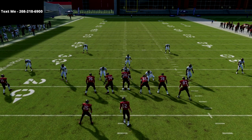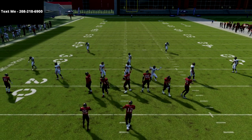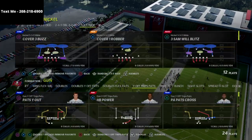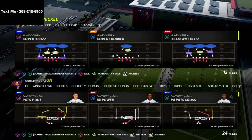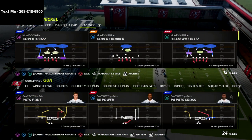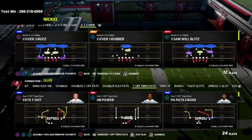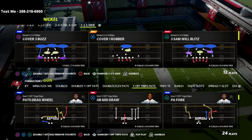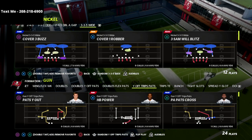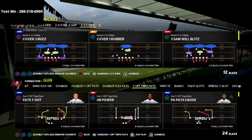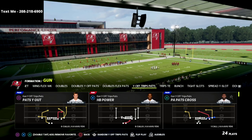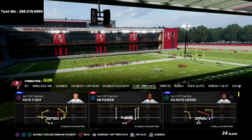What is going on guys, in this video I'm going to be sharing with you an incredible spacing concept that you can use out of the U-trips formation that is absolutely going to torch any coverage in the game, and especially some of the meta defenses that you may have faced up to this point.